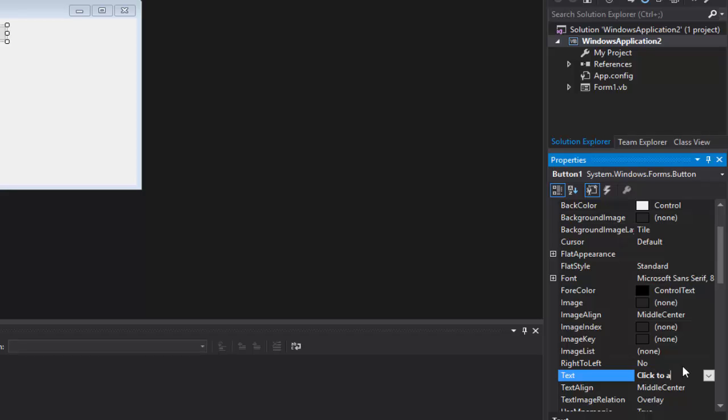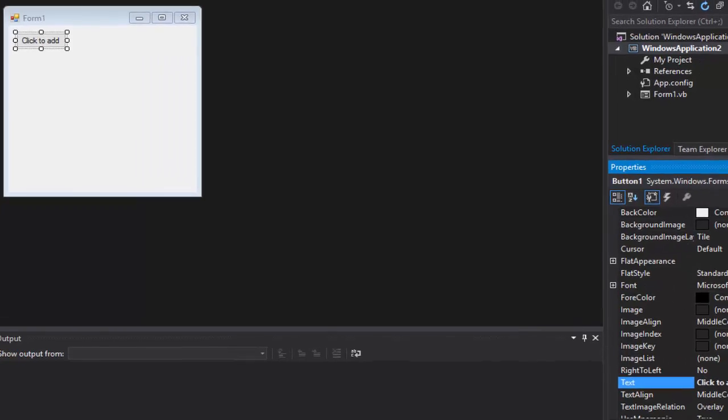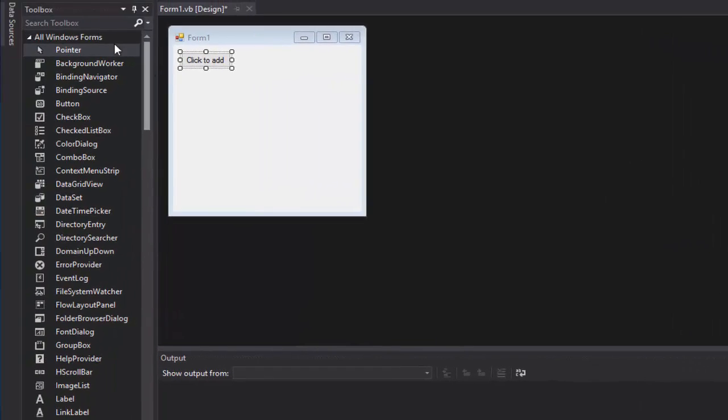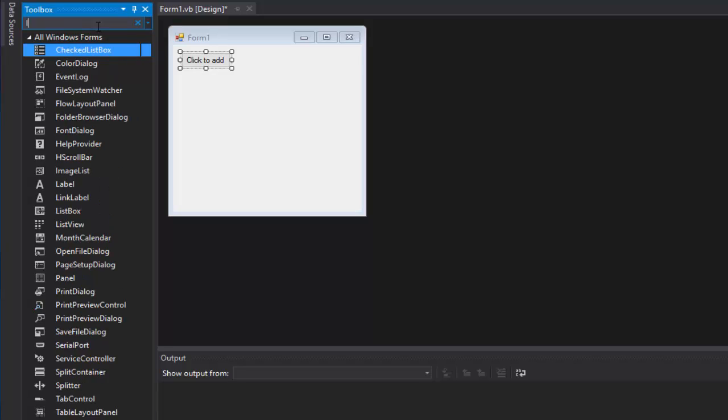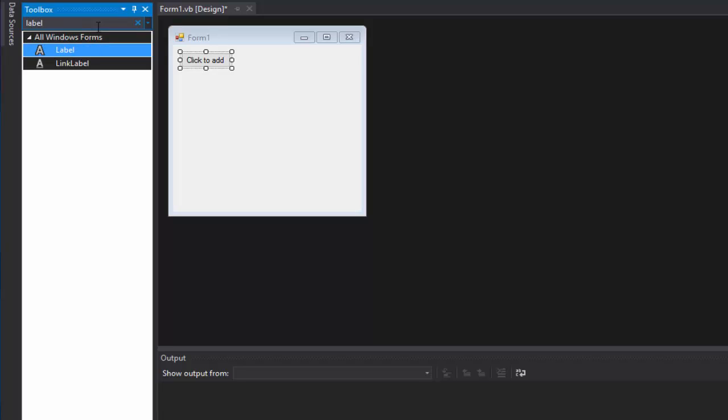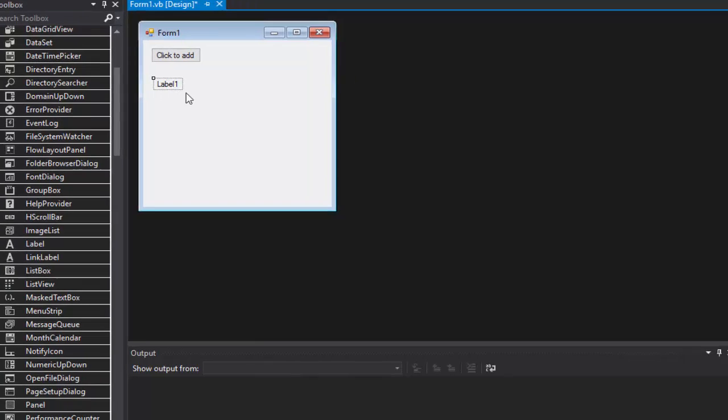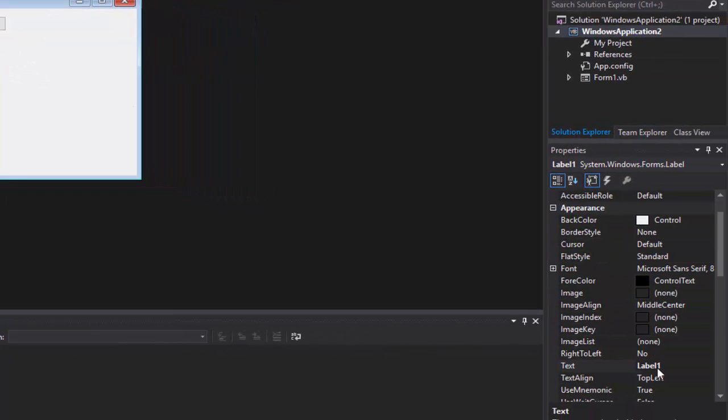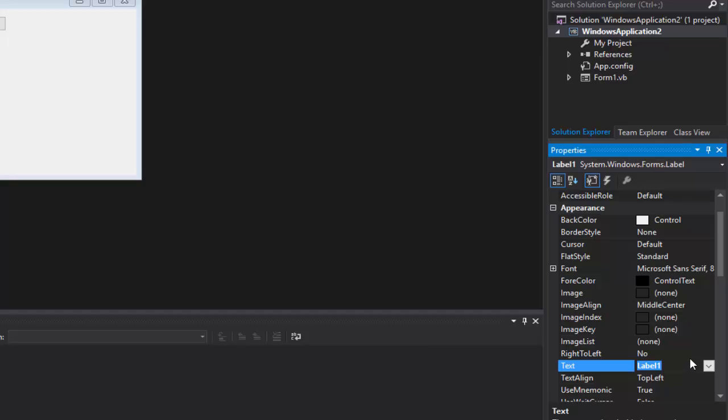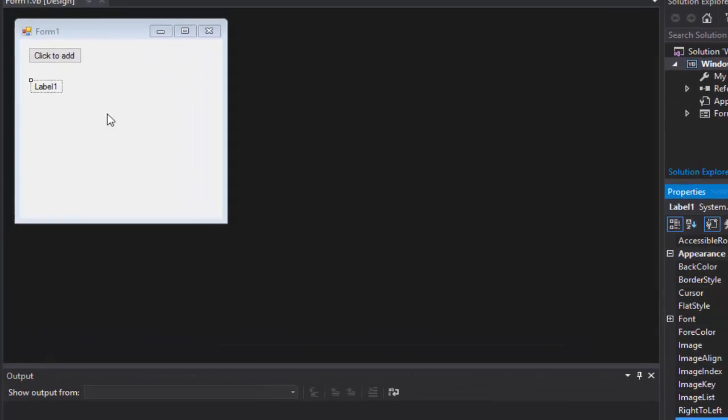And we're going to need a label or whatever you want to do this with. We're going to change the text to zero or whatever number you want to start at.